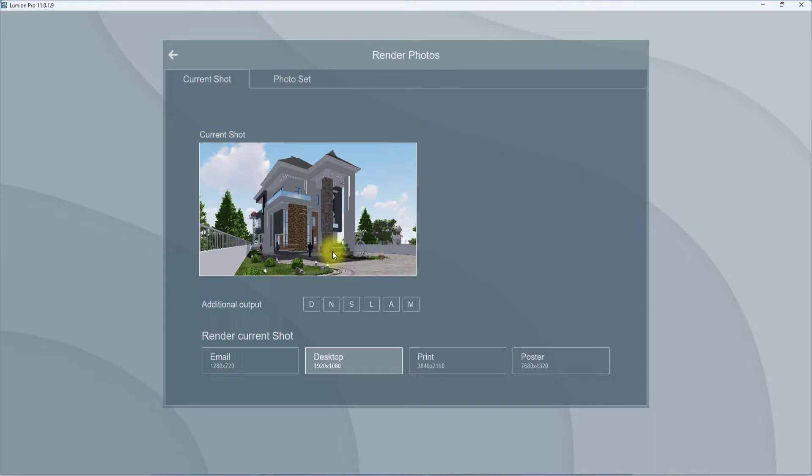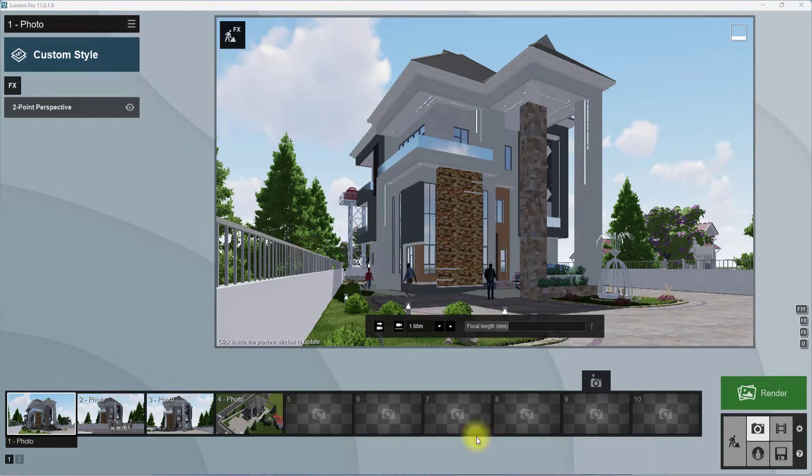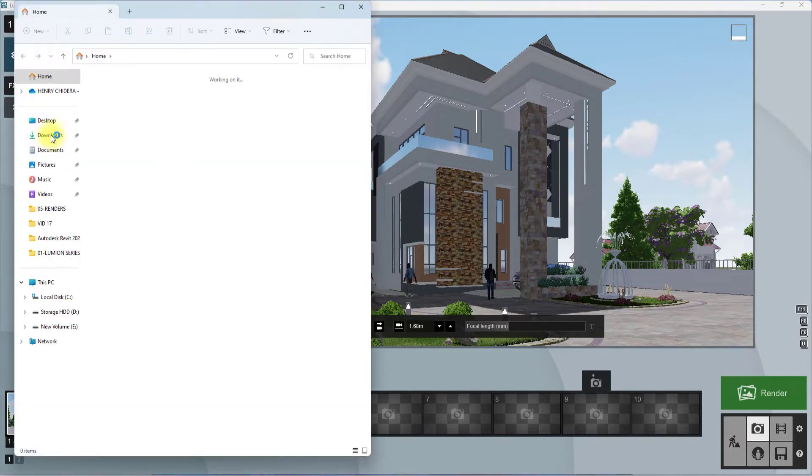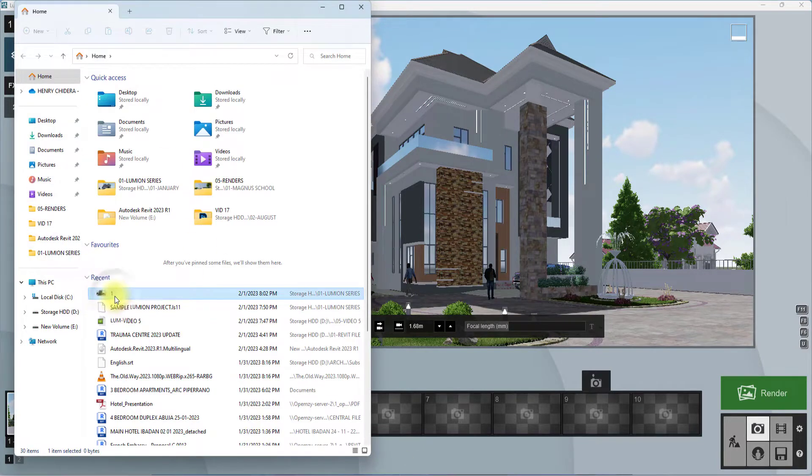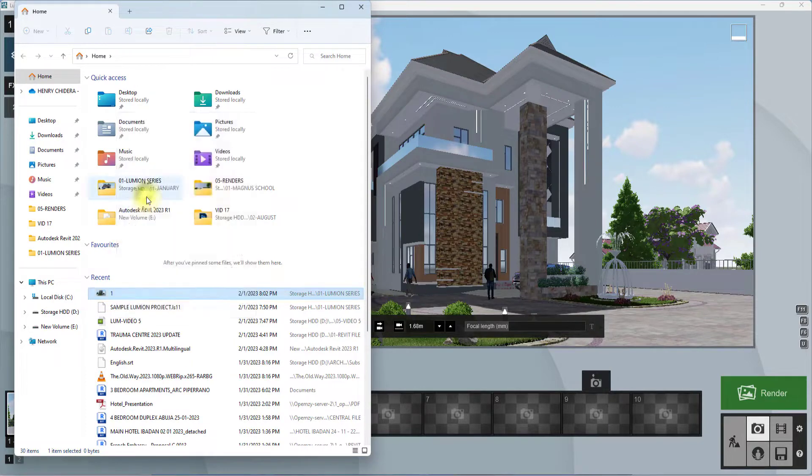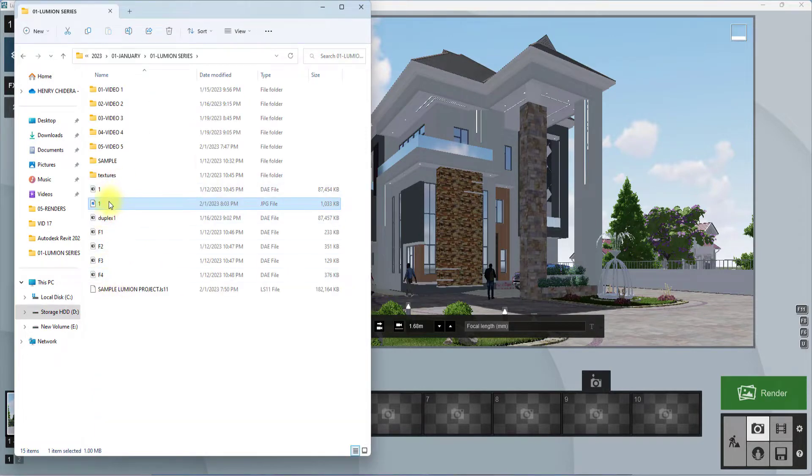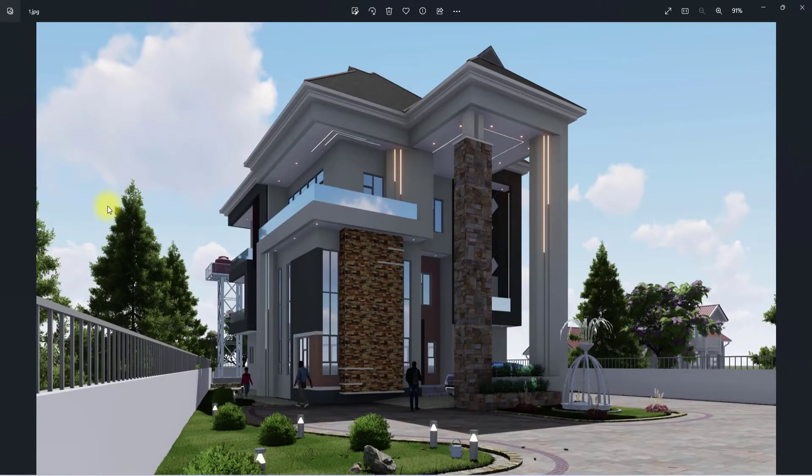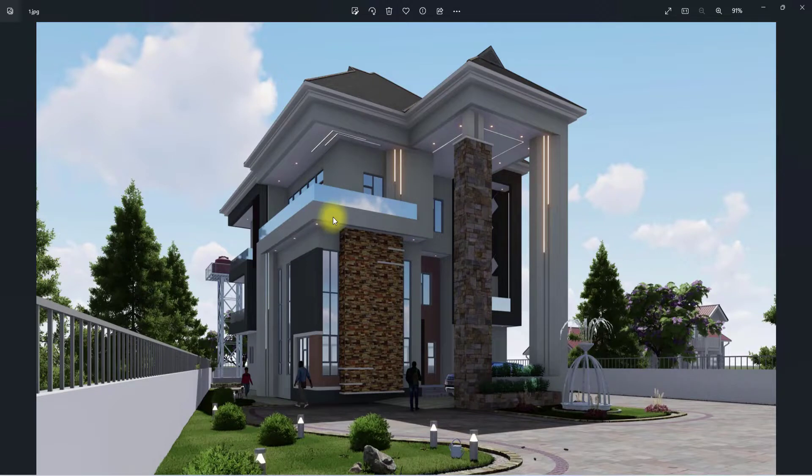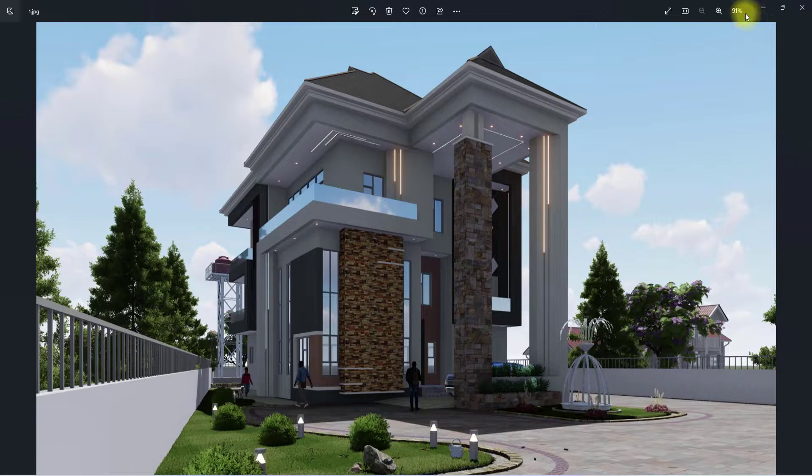This shouldn't take up to a minute. Okay, so we've just rendered it. I'm just going to open and see what we have. We're going to open the file and open file location. As you can see, for a newbie I would say this is decent, but we can do much more than this.